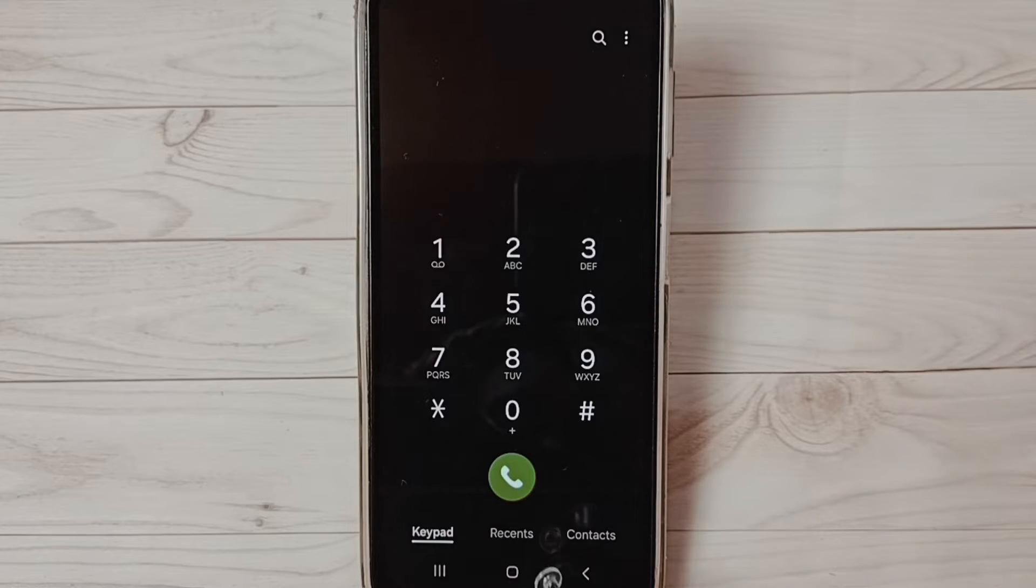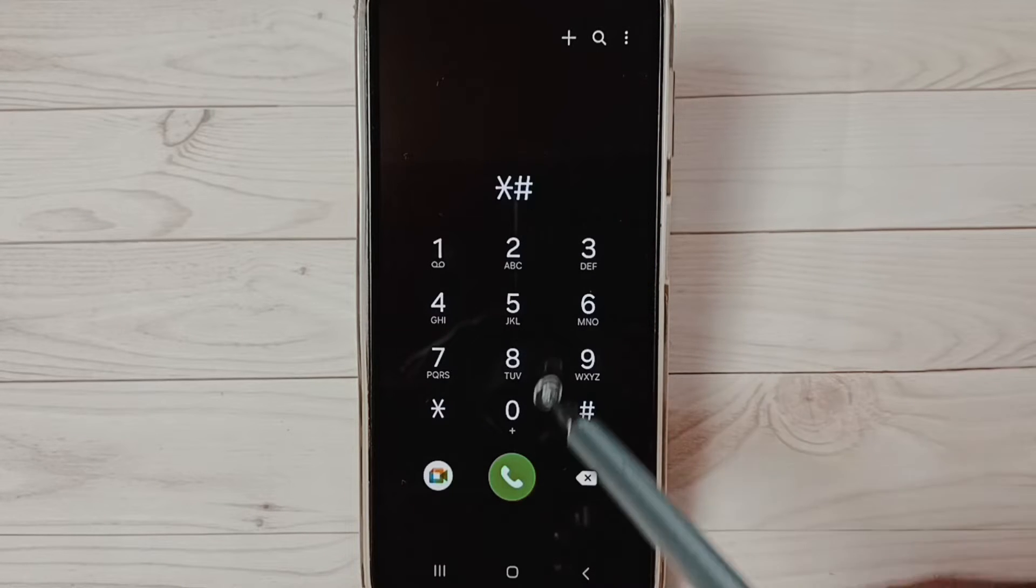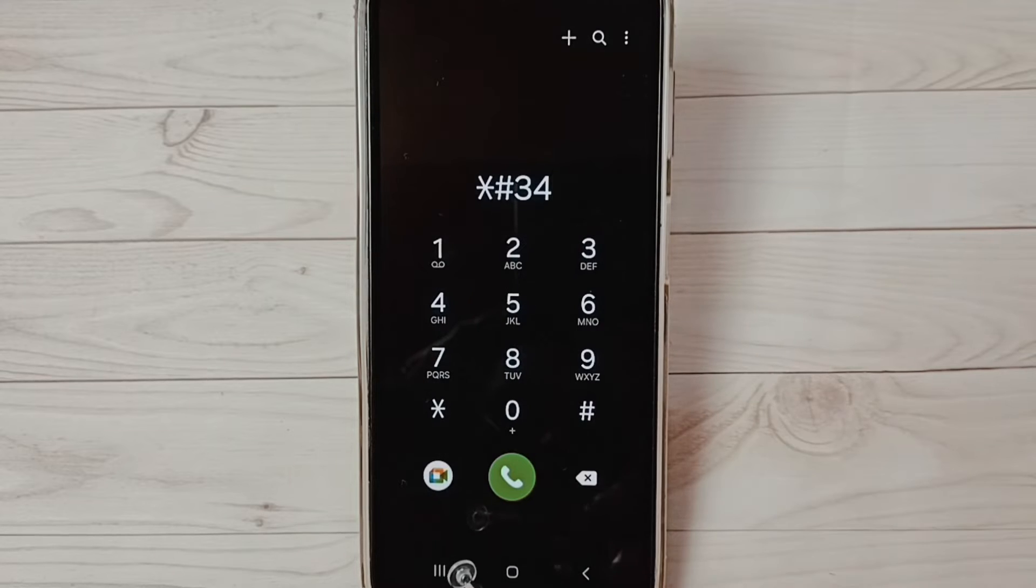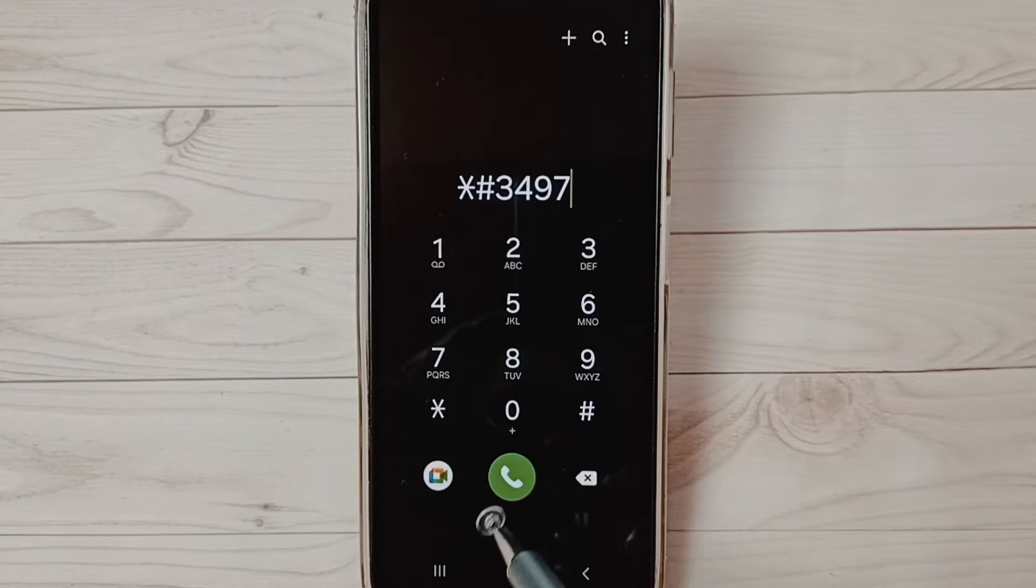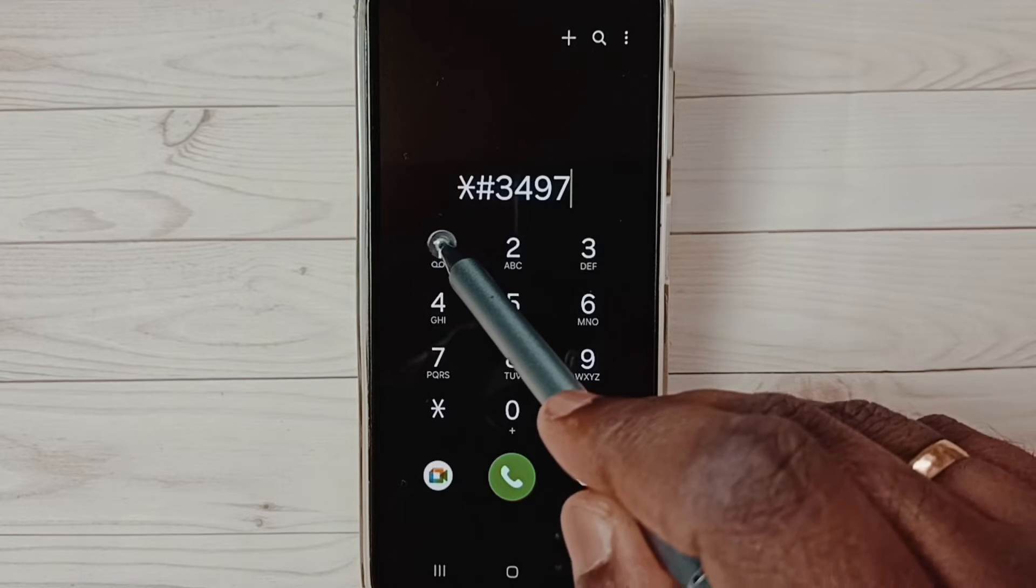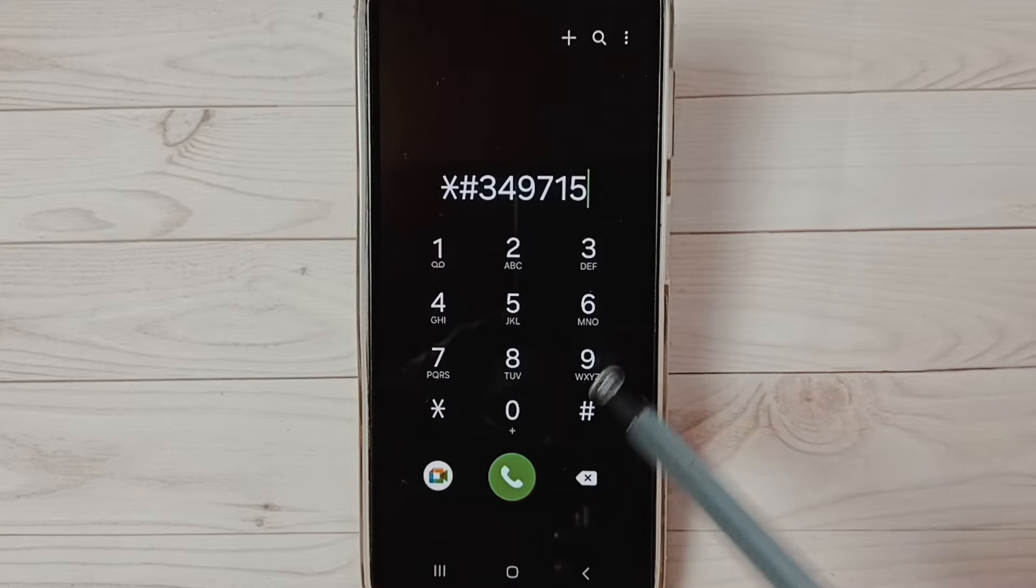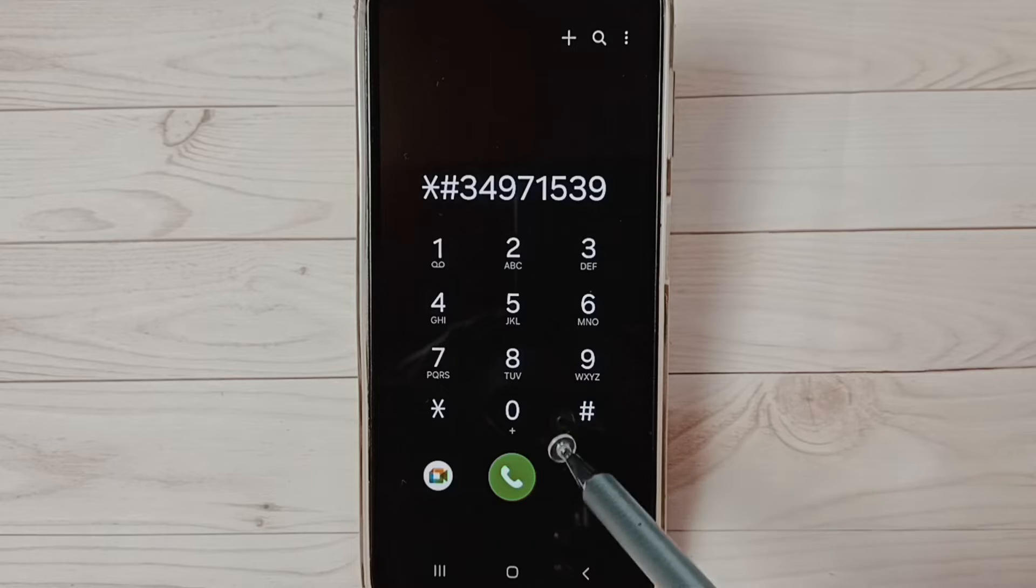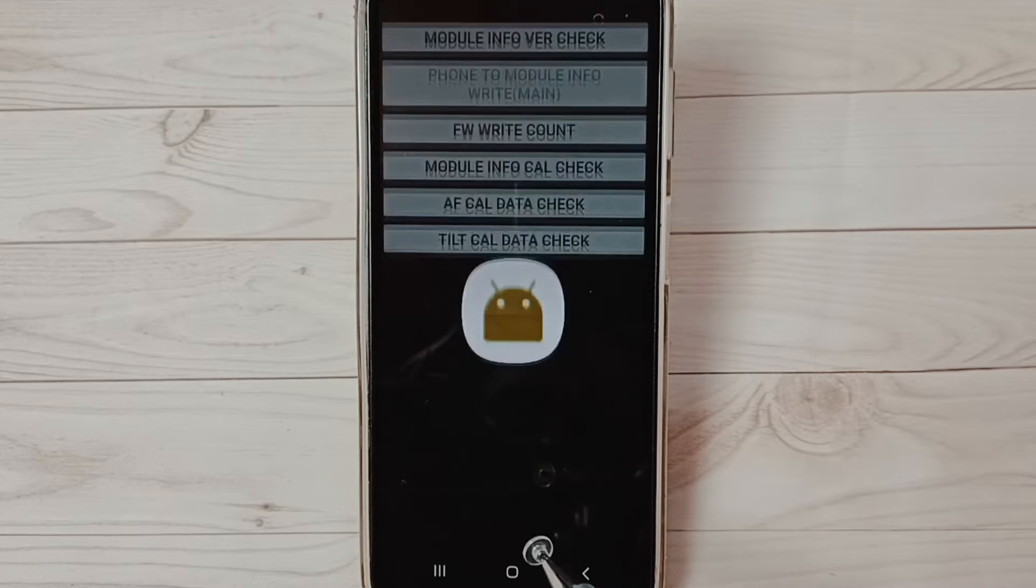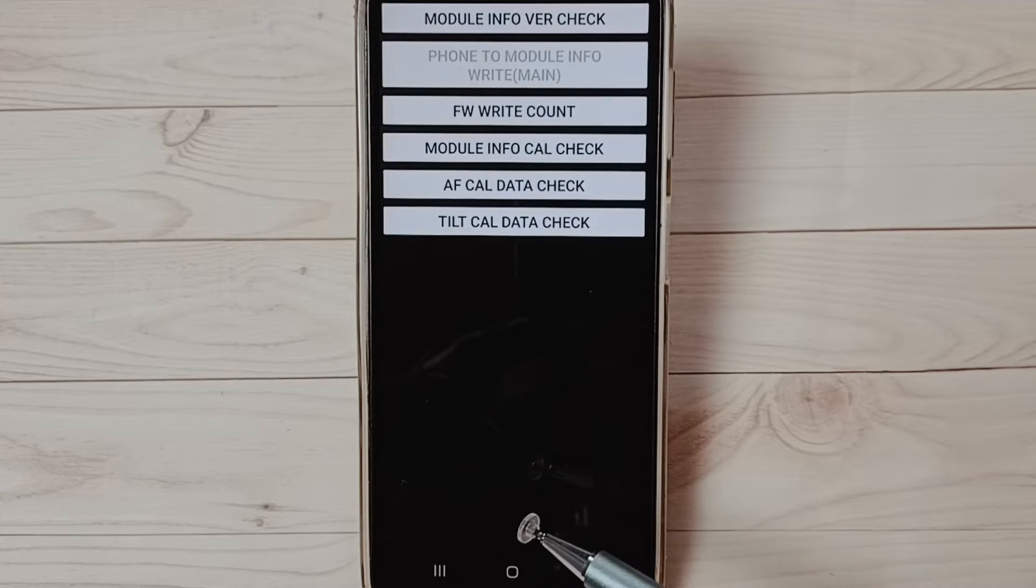Then dial this: star hash 34 97 15 39, then last hash. So here we can check camera and the firmware version of camera.